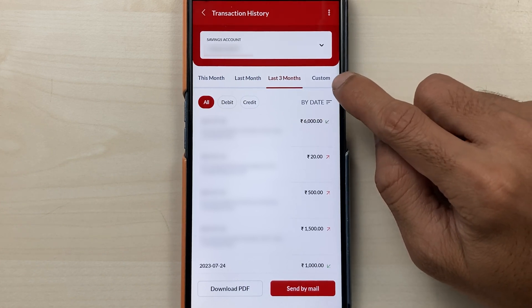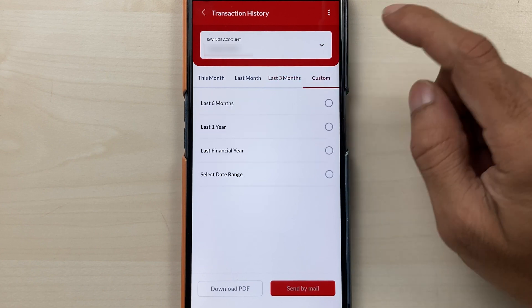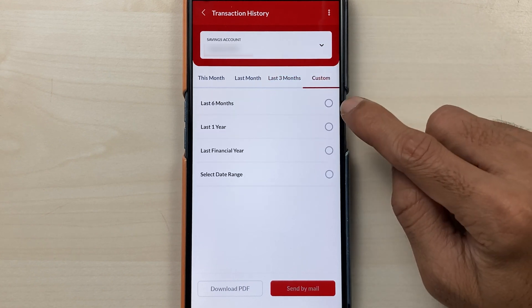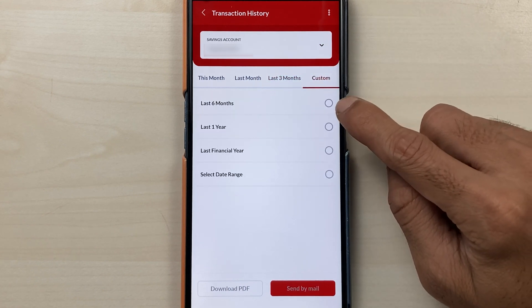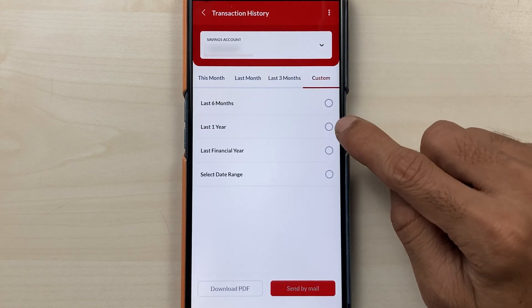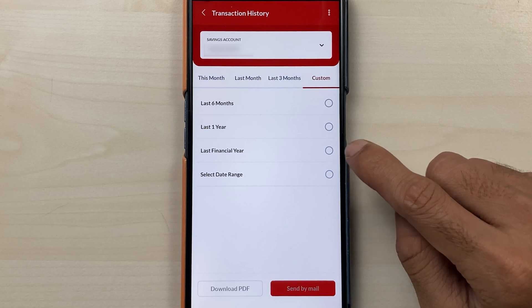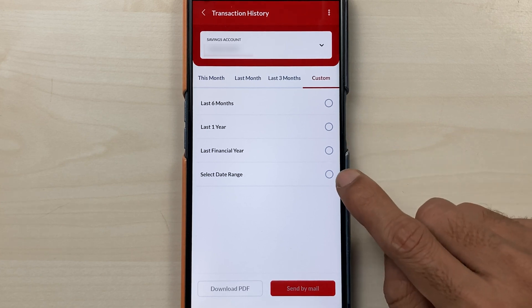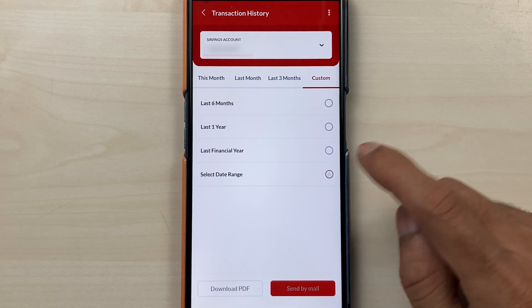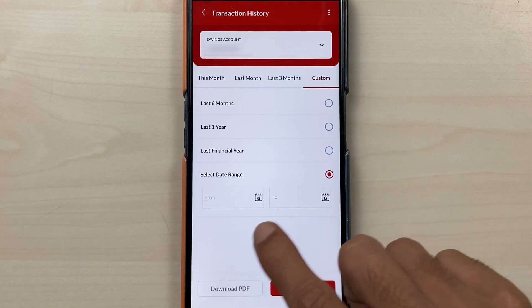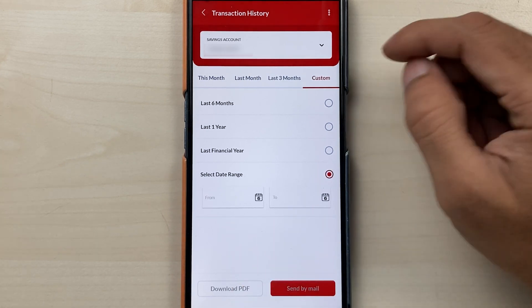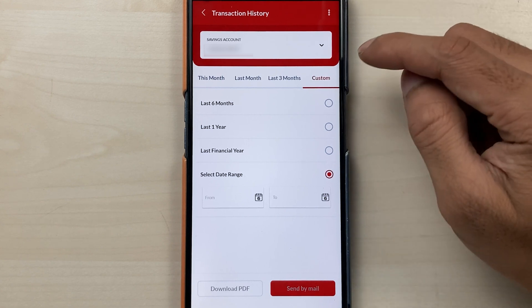Now if you want to select any custom date, you have that option over here. You can select custom and then check for last six months, one year, last financial year, or else you can select a separate date range.